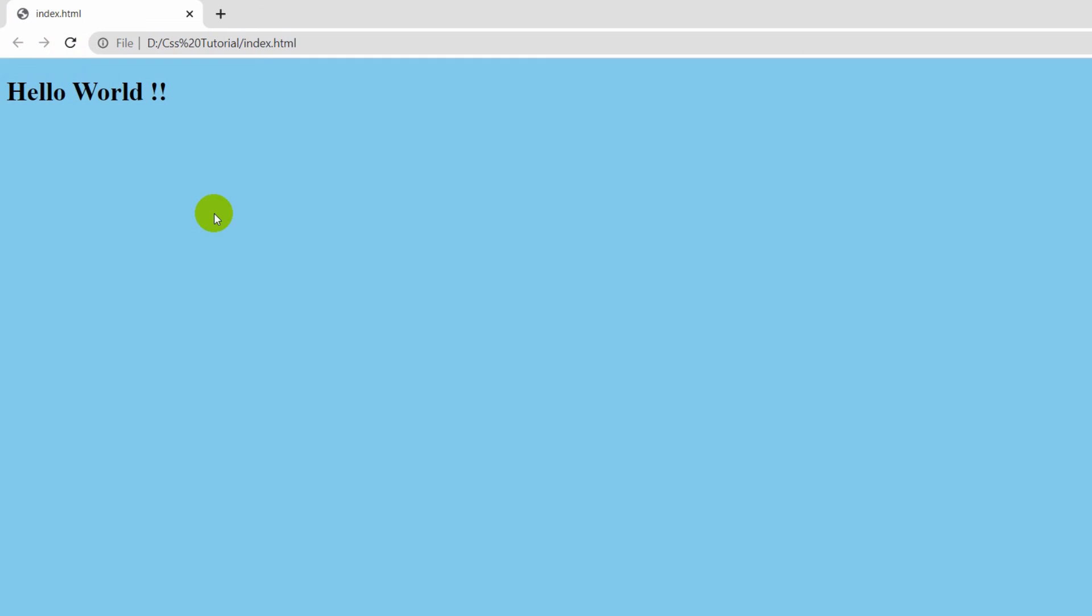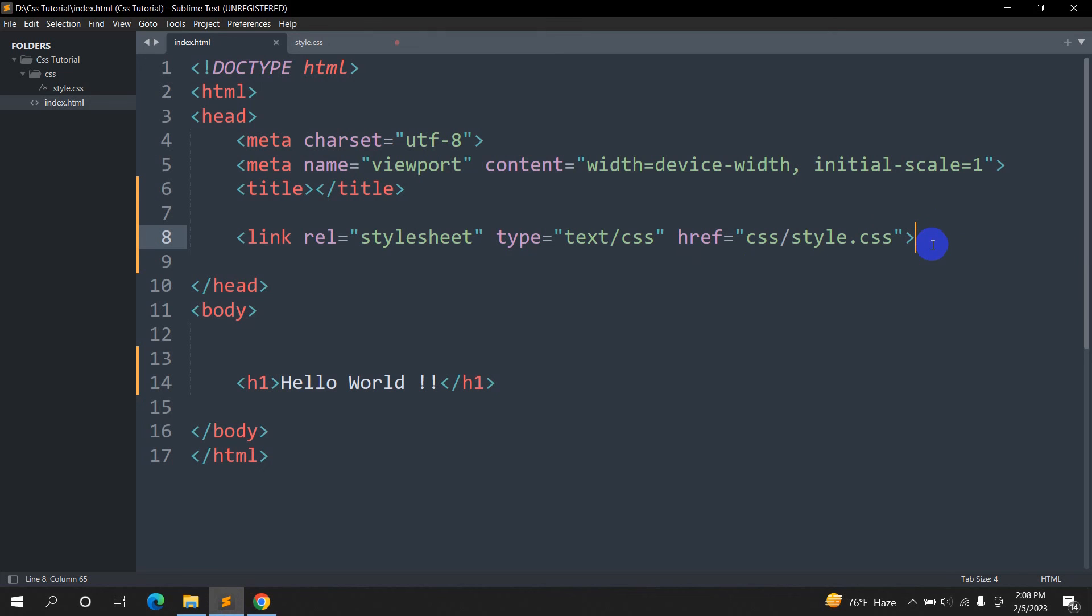This is how you can link a CSS file to HTML really easily. Thank you very much for watching. I really appreciate it. Subscribe to this channel, and I'll see you in the next tutorial.